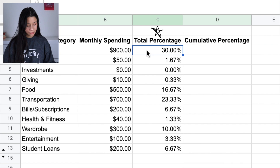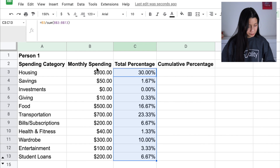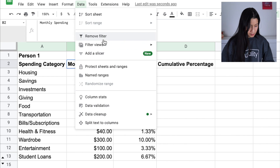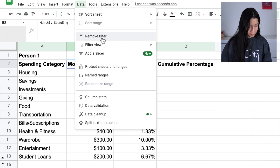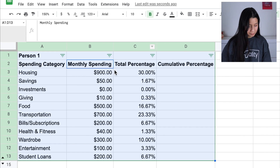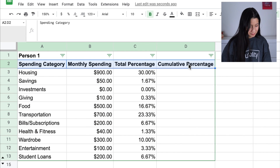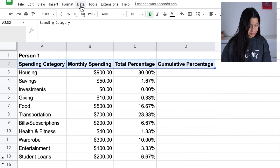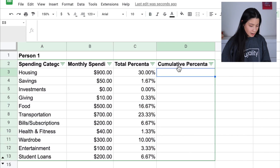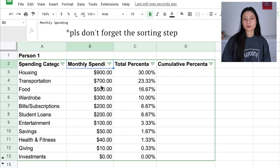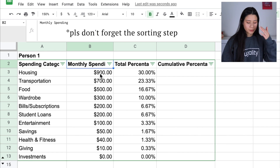Now I'd like to add a filter. Go to Data and add a filter. I'm going to sort the monthly spending from Z to A, so it sorts from largest to smallest.